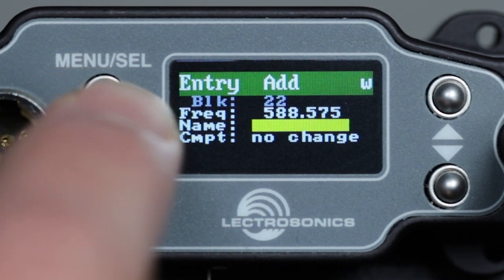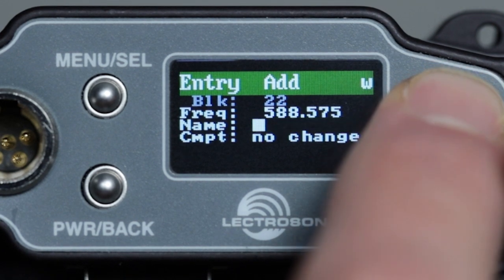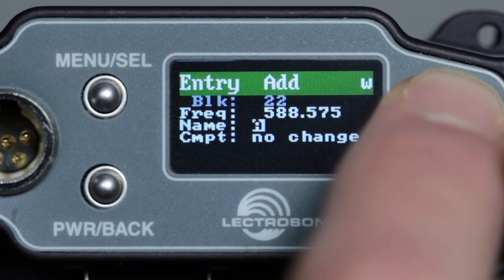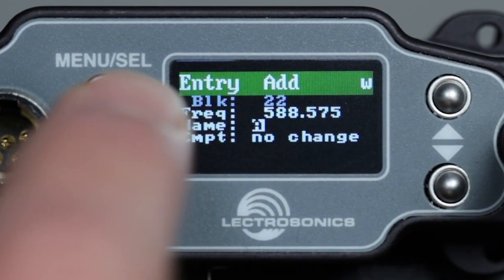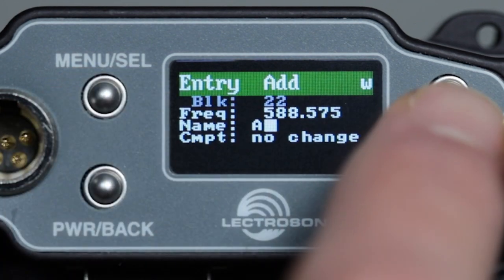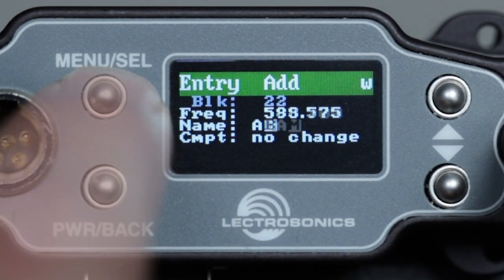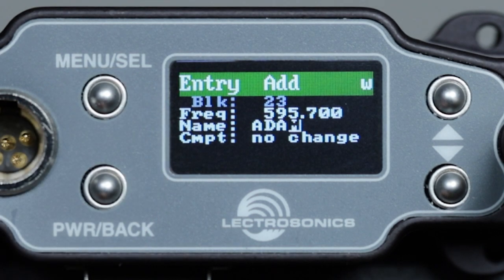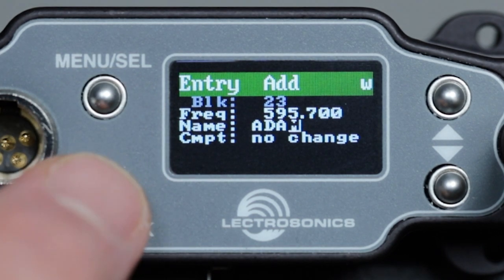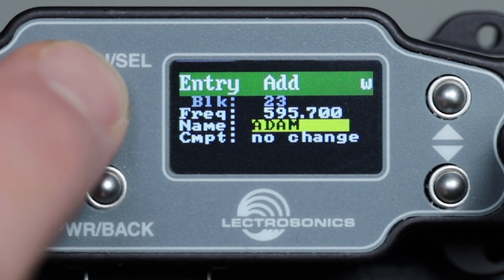Press menu select again to highlight the name field. Use the up and down arrows to choose the letters representing the name, and the menu select button to move the cursor to the next slot in the name field. Once you have entered the name, press the back button once, which will then highlight the completed name.